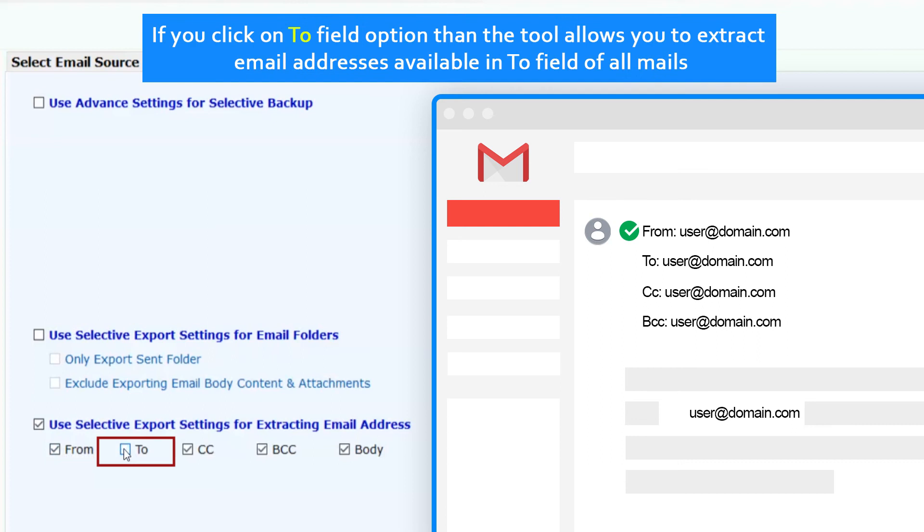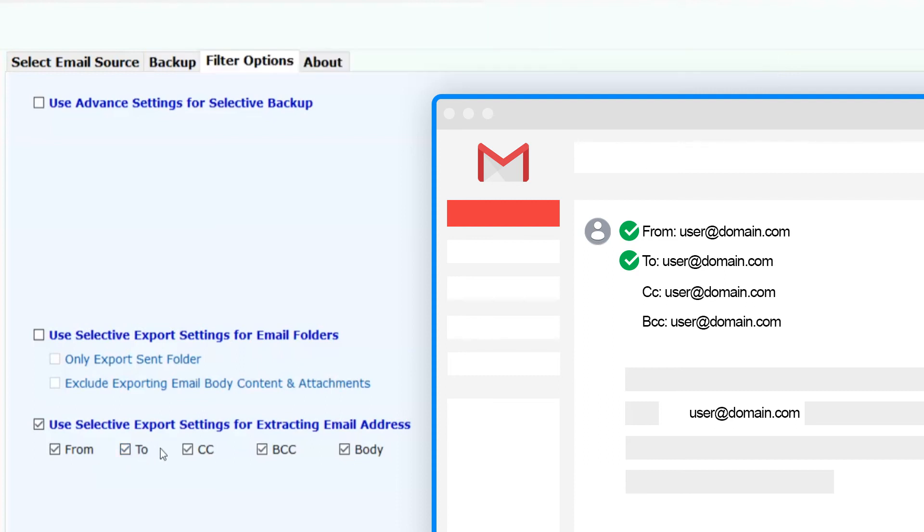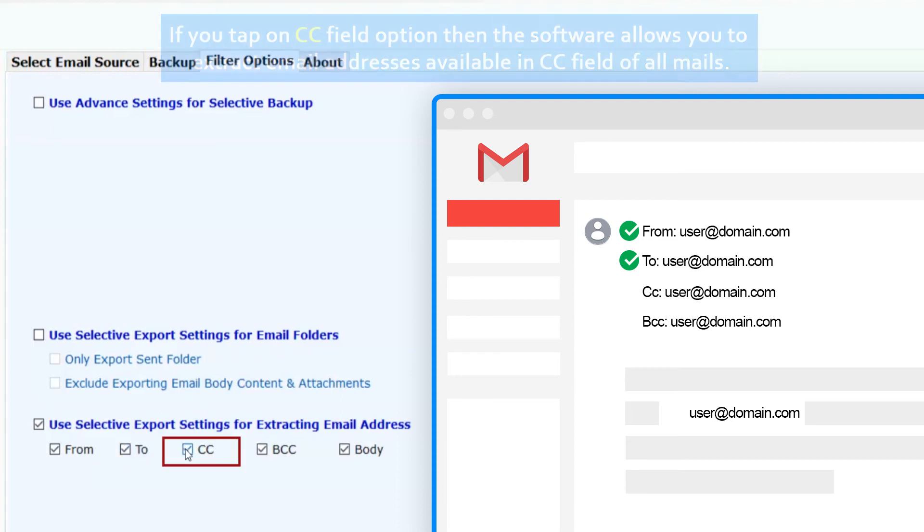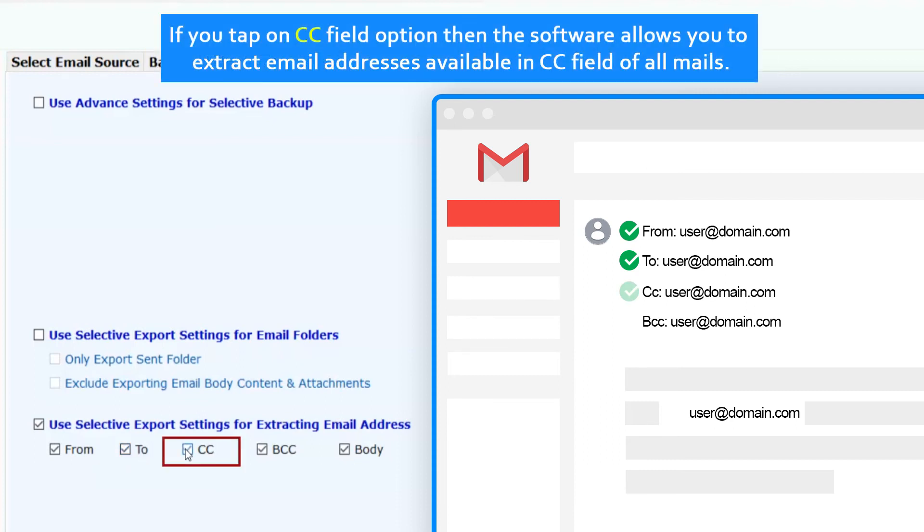If you click on to field option, the tool allows you to extract email addresses available in to field of all mails. If you tap on CC field option, the software allows you to extract email addresses available in CC field of all mails.